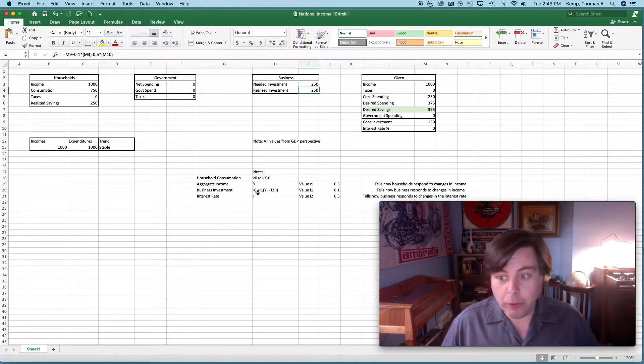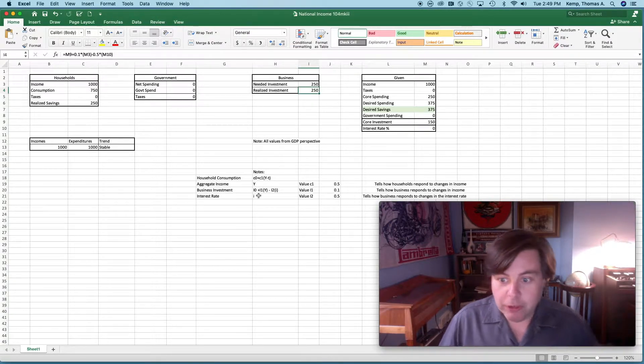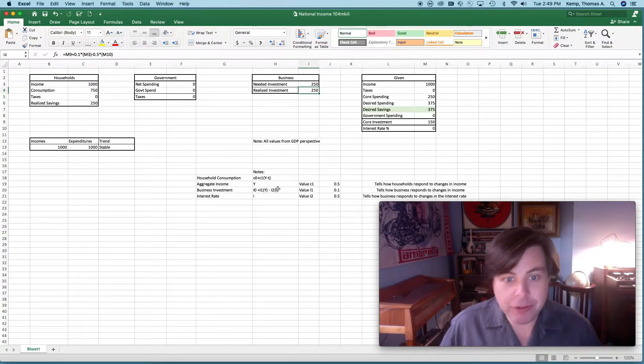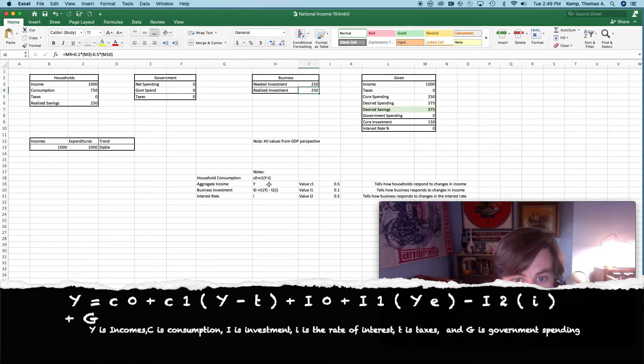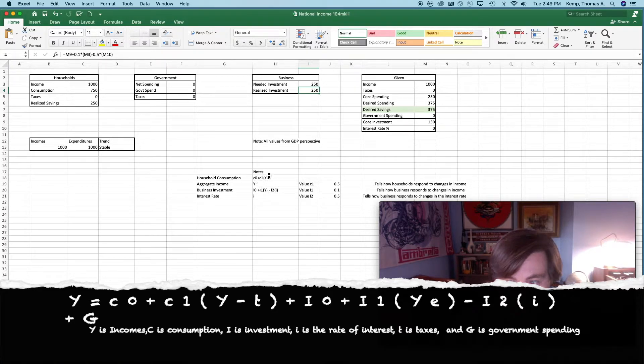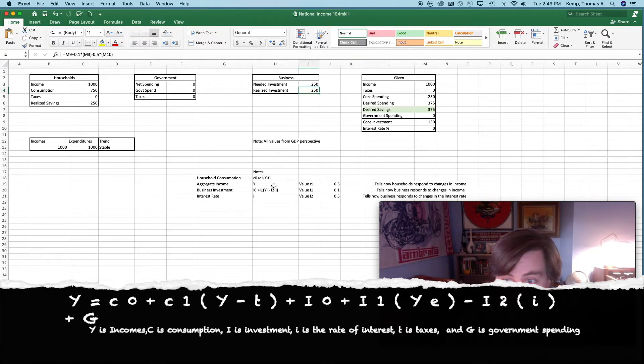Those of you who already watched the videos on households and business will recognize these forms. This was basically our little household model. There's a video on that as well as some pure empirical work on that.